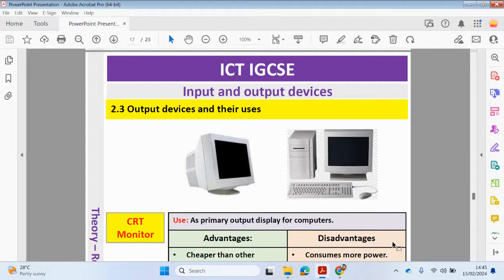Hi guys, welcome back to my YouTube channel. My name is Yasir Ahmed. In this video, we will be looking at Chapter 2, Input and Output Devices, and we're going to be focusing on 2.3, Output Devices and Their Uses. Please check out the previous videos where we looked at input devices and direct data entry devices.